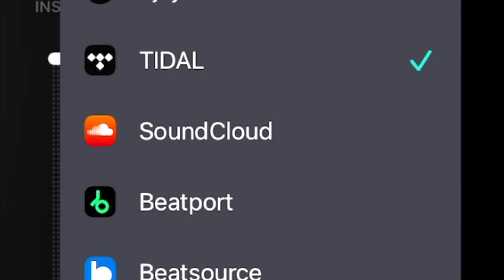And again, you cannot use Neuromix. You cannot record. That is with all of the streaming services. So that is Tidal. Next is SoundCloud, Beatport, and BeatSource.